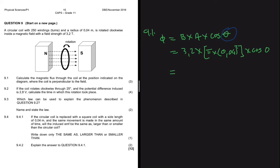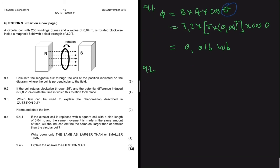So we have 3.2 multiplied by pi multiplied by 0.04 squared. If you put that in your calculator you get 0.016 weber. Now we can move to 9.2.